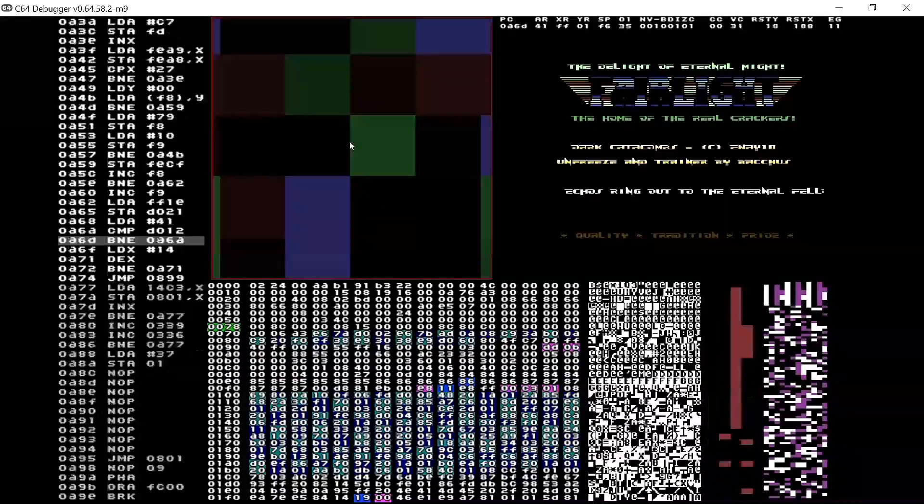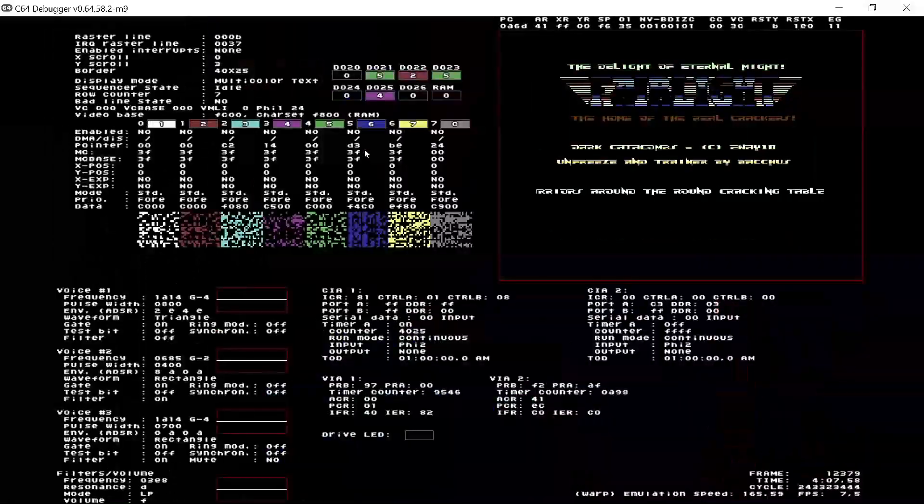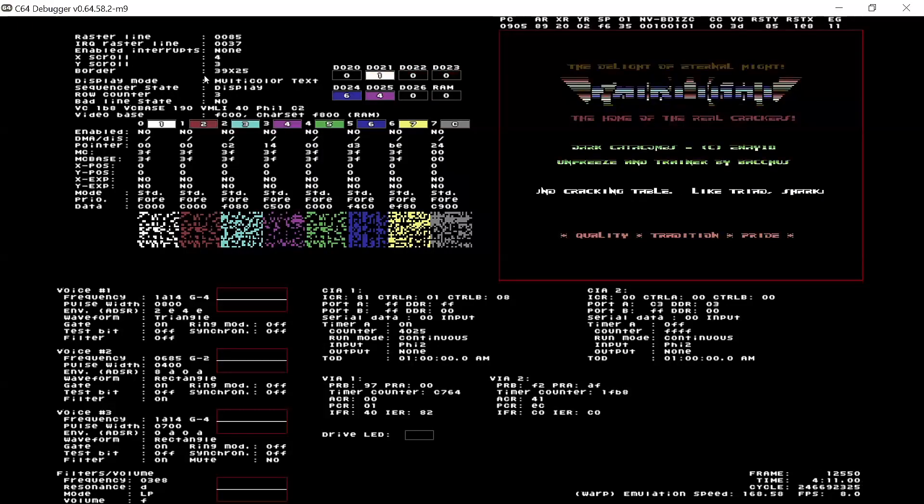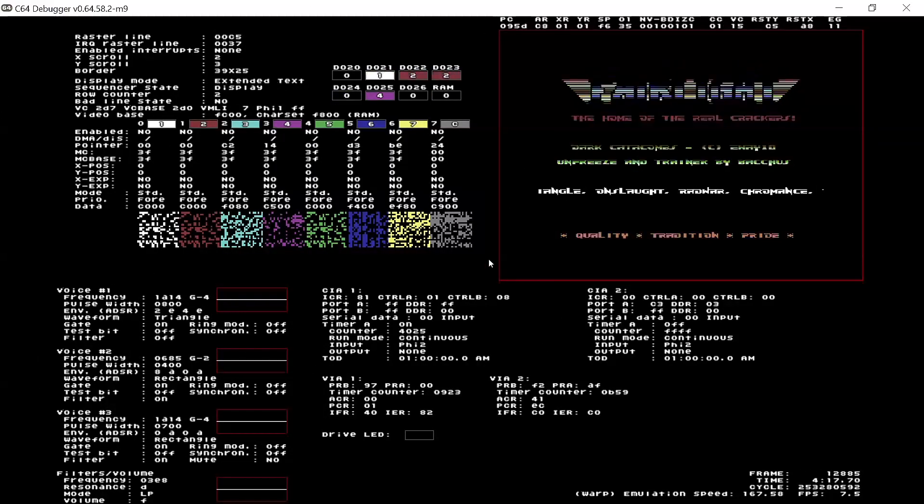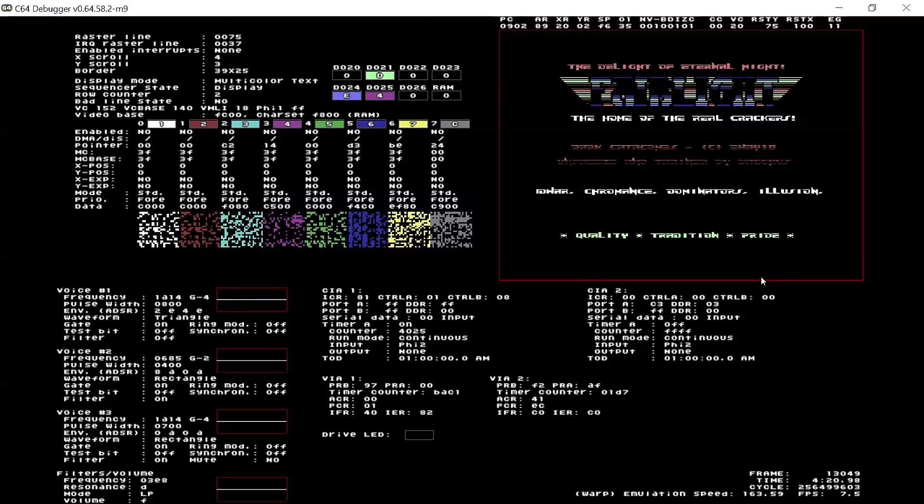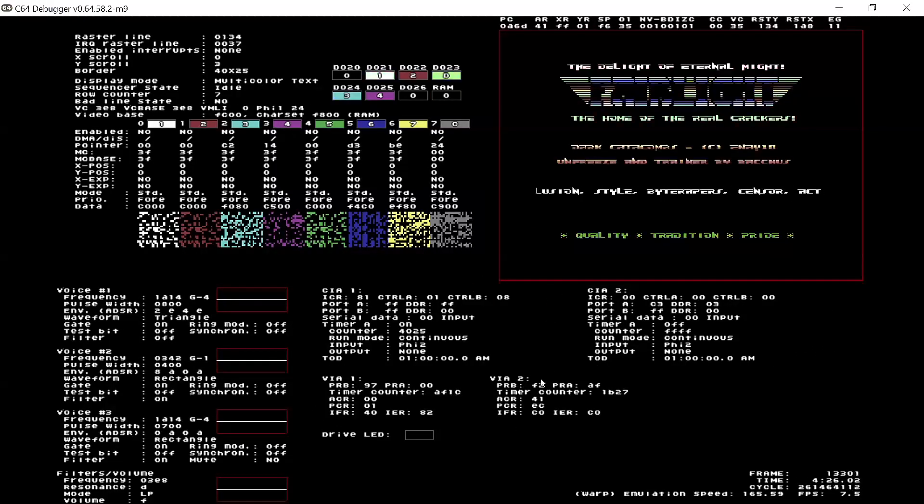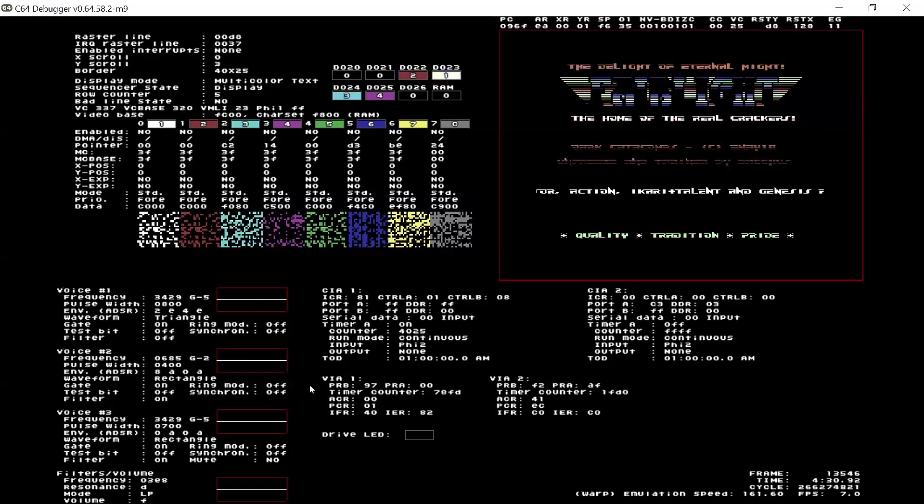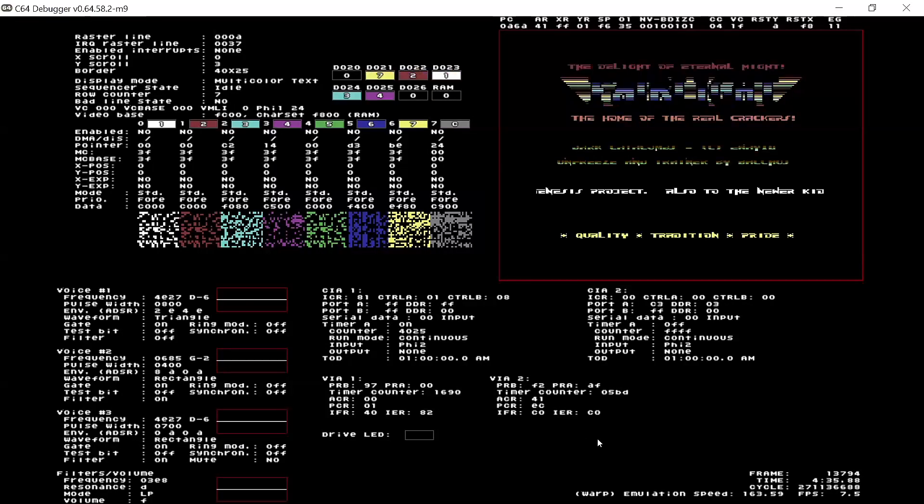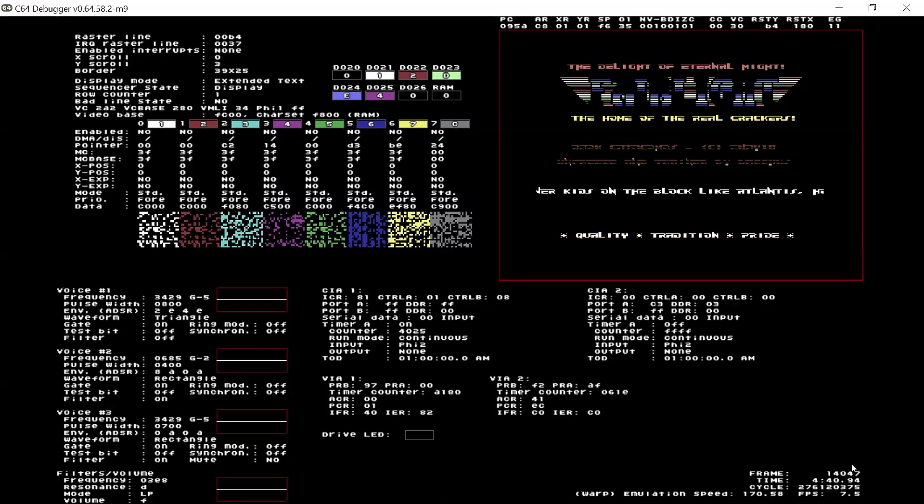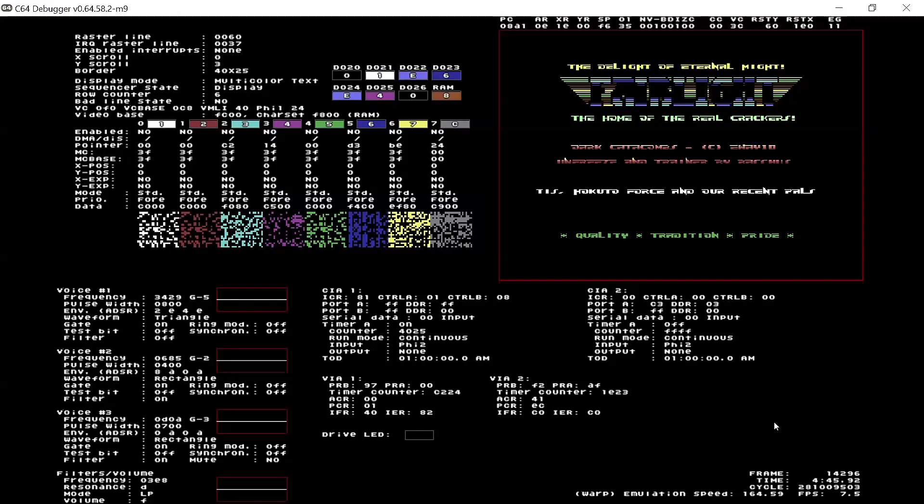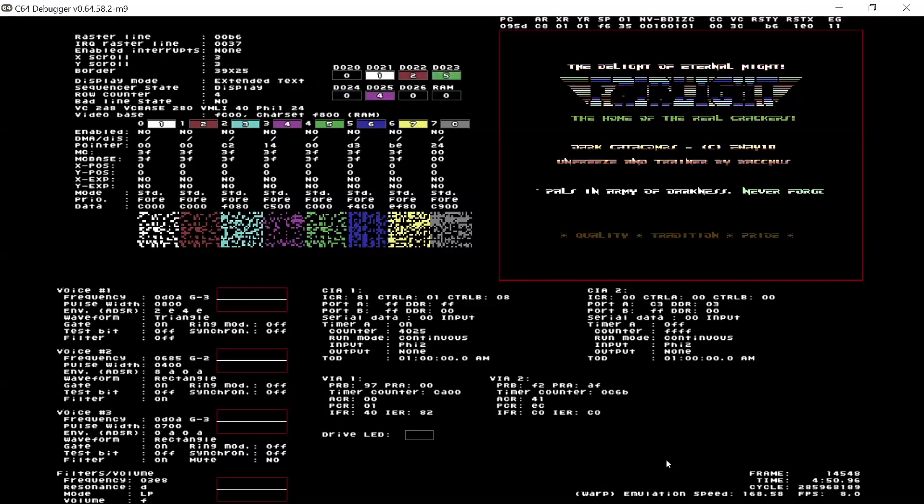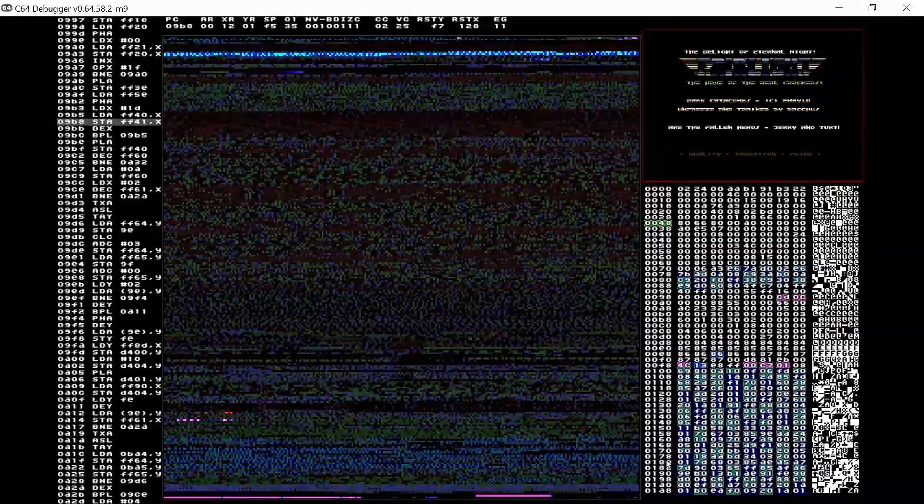Okay when you do this normally, and I don't know why it's not doing this now, you should see the memory content of that cell. Okay so VIC information, SID information, CIA1, CIA2, so these are inside the computer. And then you have VIA1 and VIA2, these are the timer chips inside the disk drive. And then you have frame and cycle, and you can also tell that I'm running in warp mode.